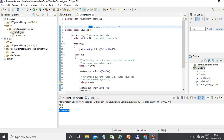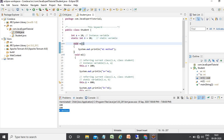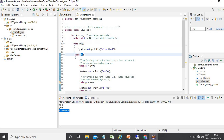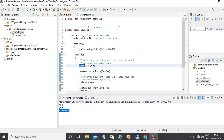Let's understand with a practical example of the this keyword. Here I created only one class — Student — which is our current class. I declared two variables: an instance variable 'a' equals 10 and a static variable 'b' equals 20. I also declared two methods, m1 and m2. Inside the m1 method, I am printing a message and trying to change the value of 'a' using this keyword.